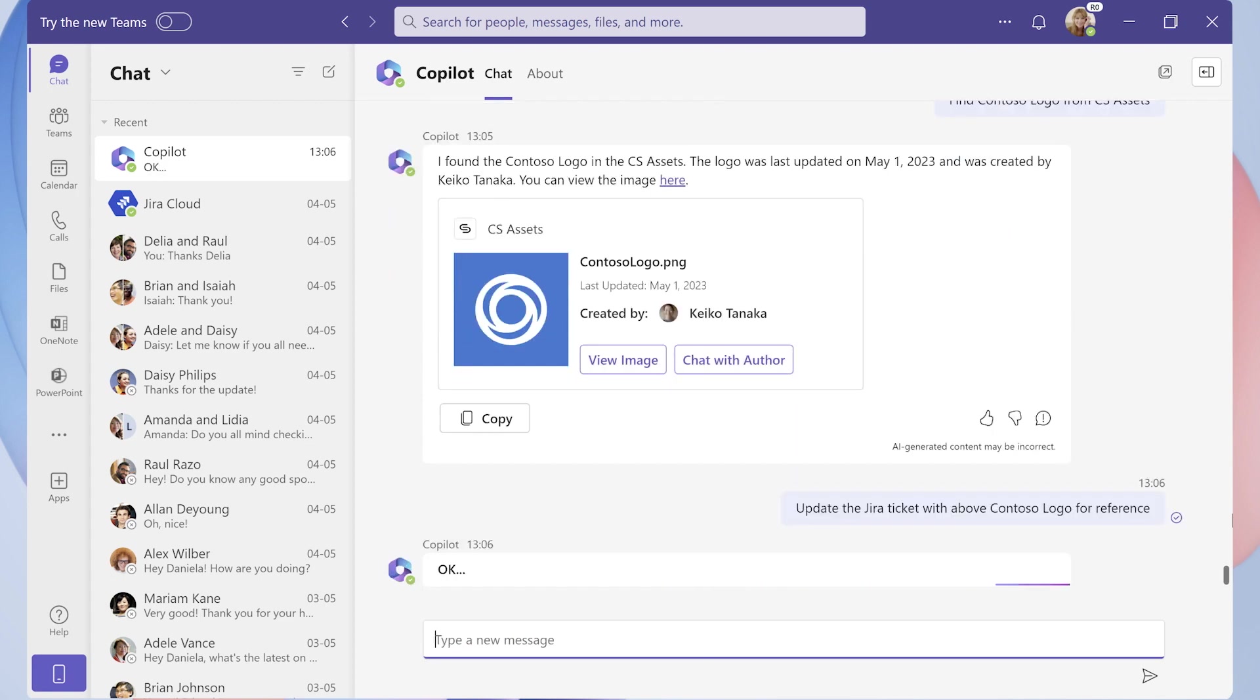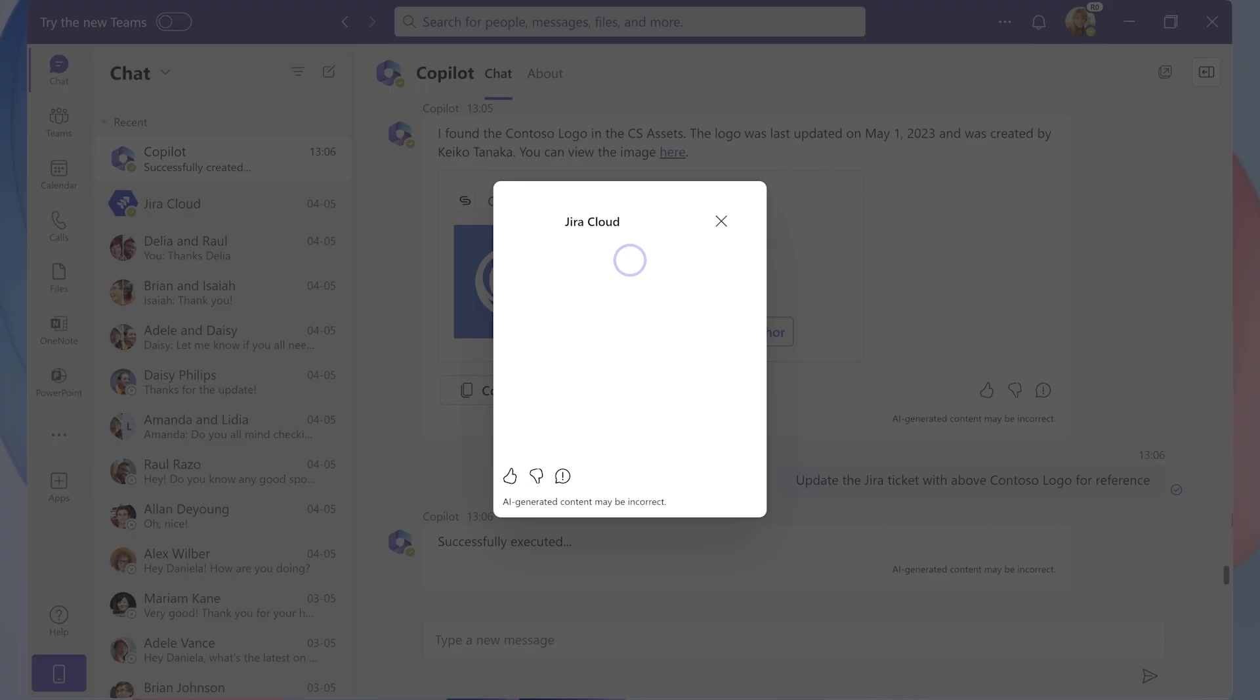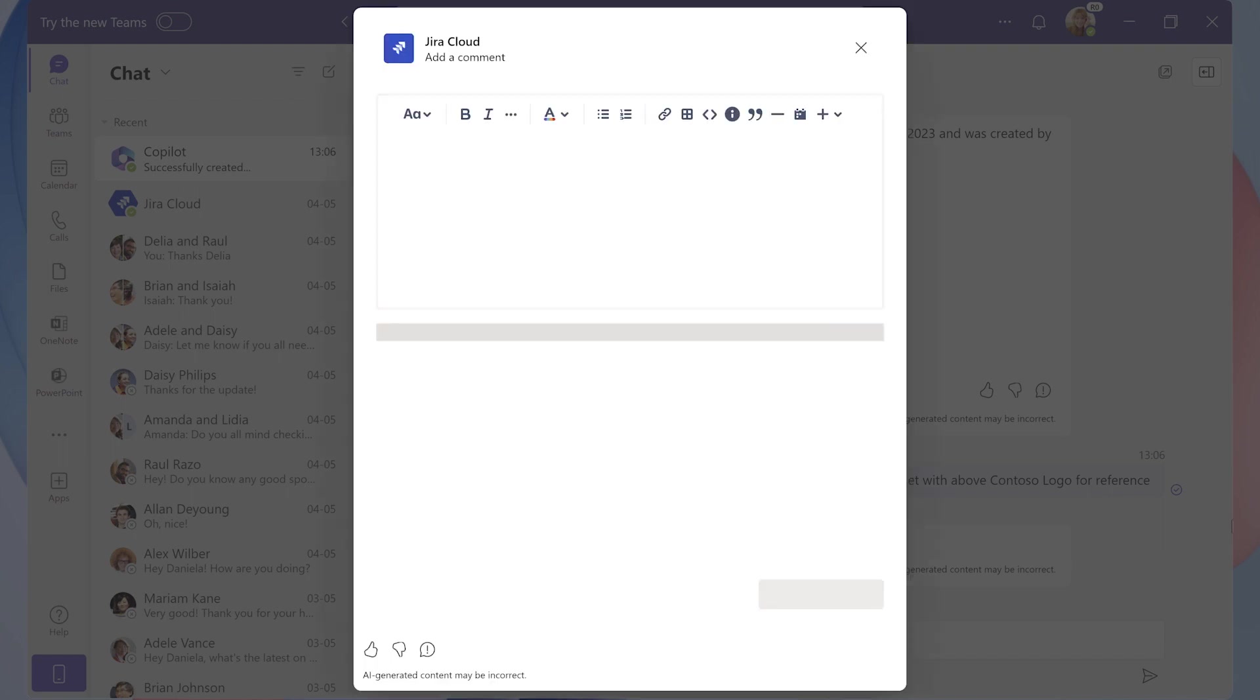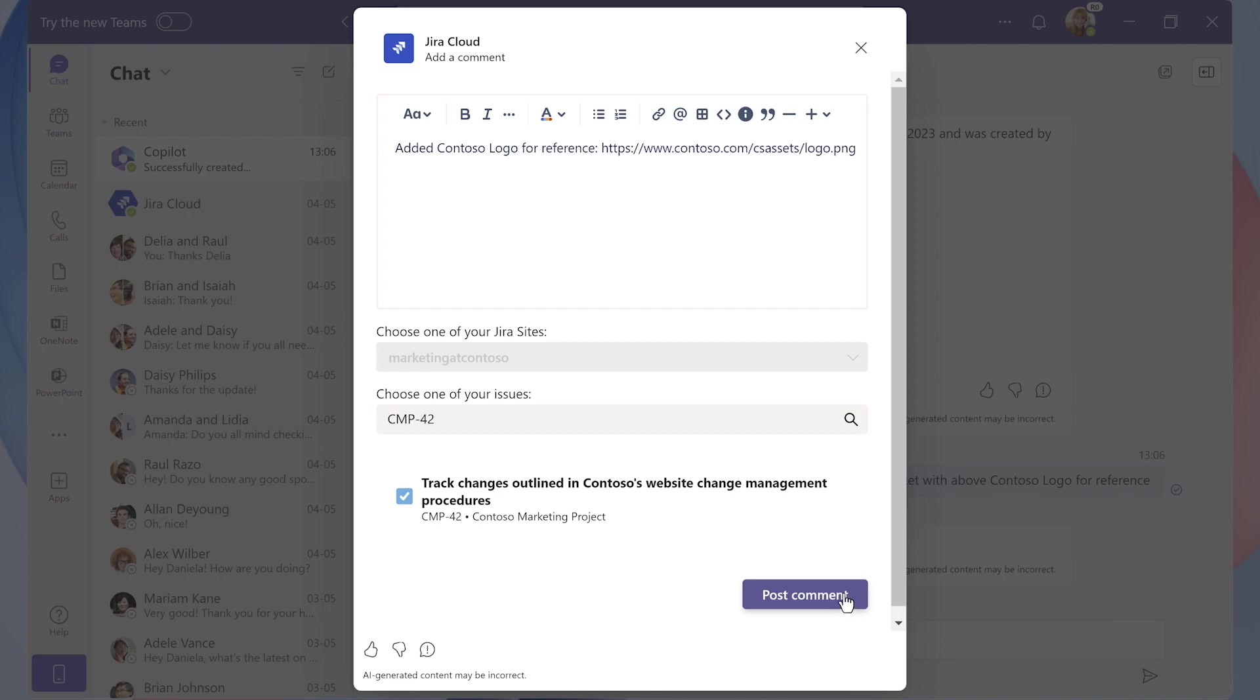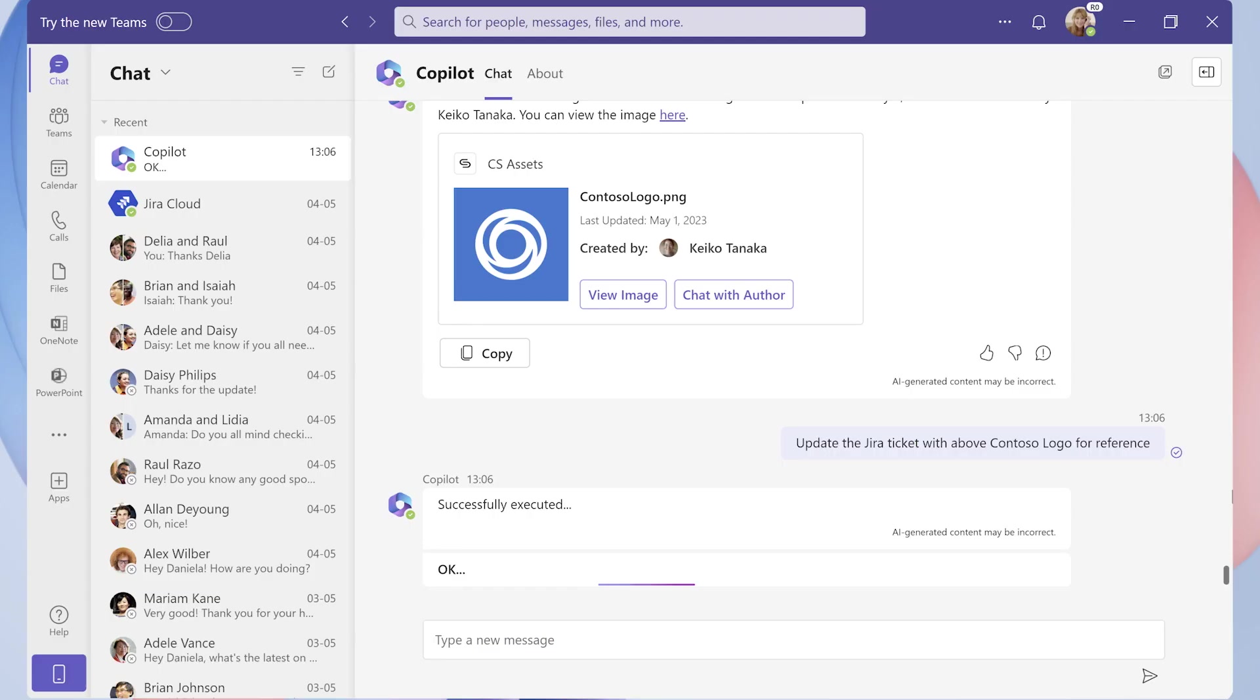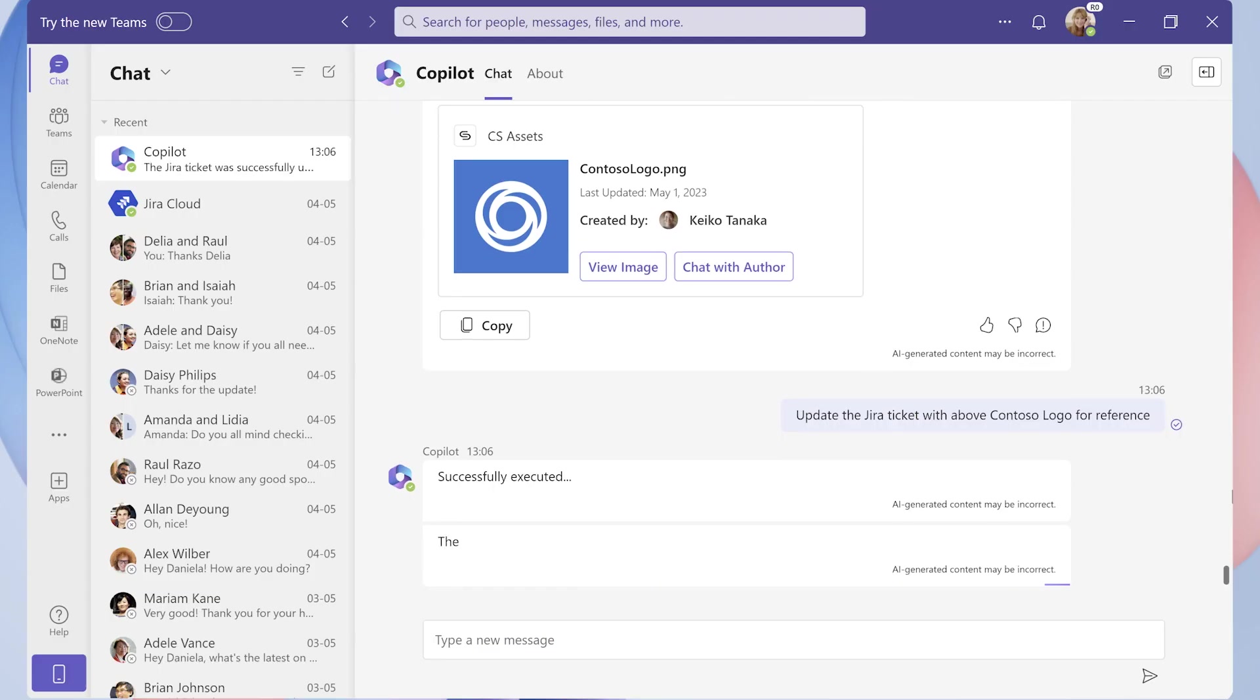Copilot does the rest, finding the previously created ticket from the context, invoking the comments dialog, and pre-populating the comments with a link to the logo file. Copilot summarized the changes to the JIRA ticket and includes references to the artifacts. And we're done!